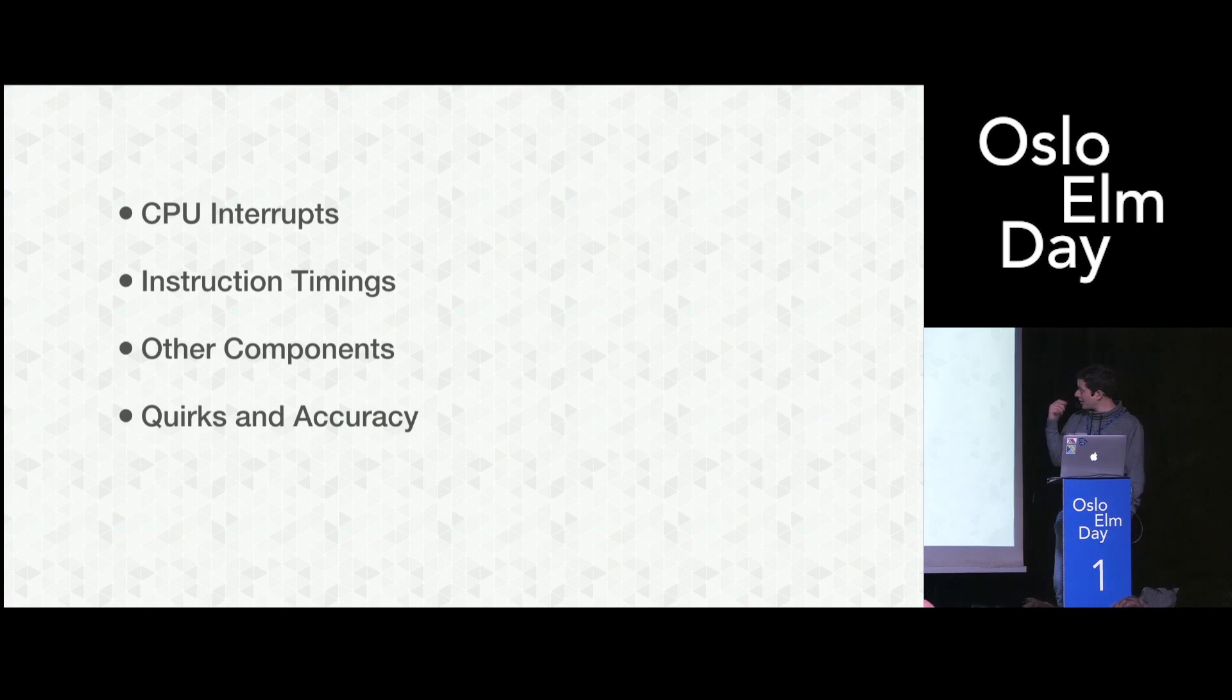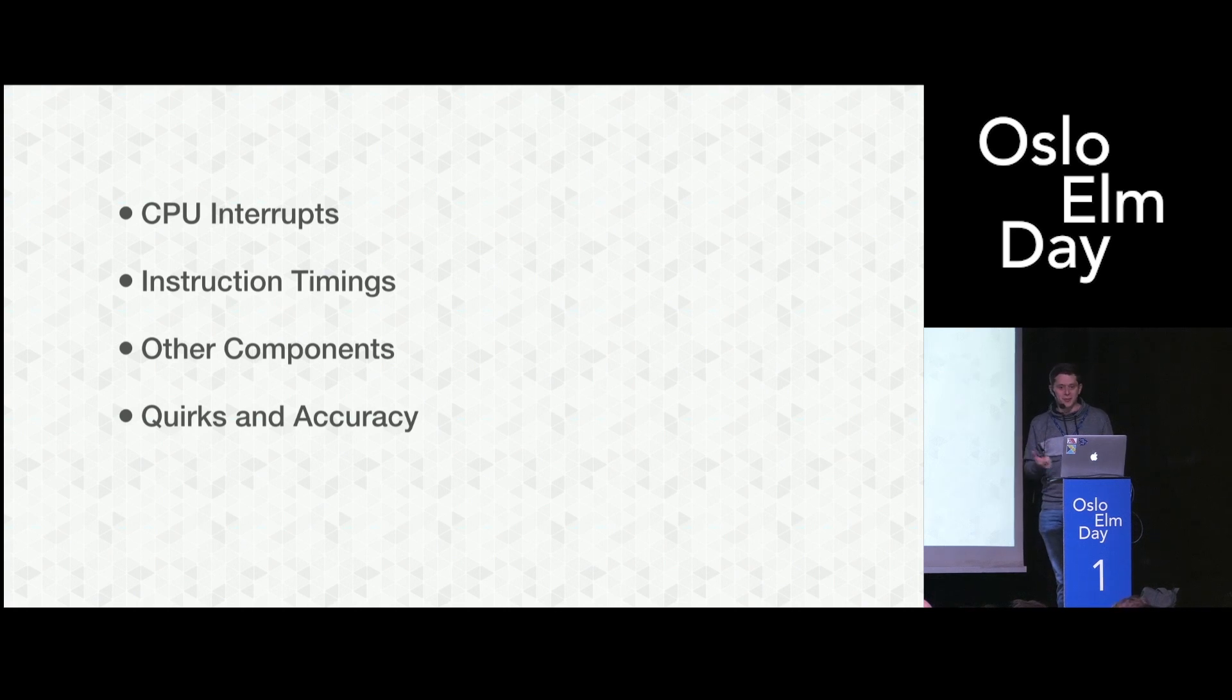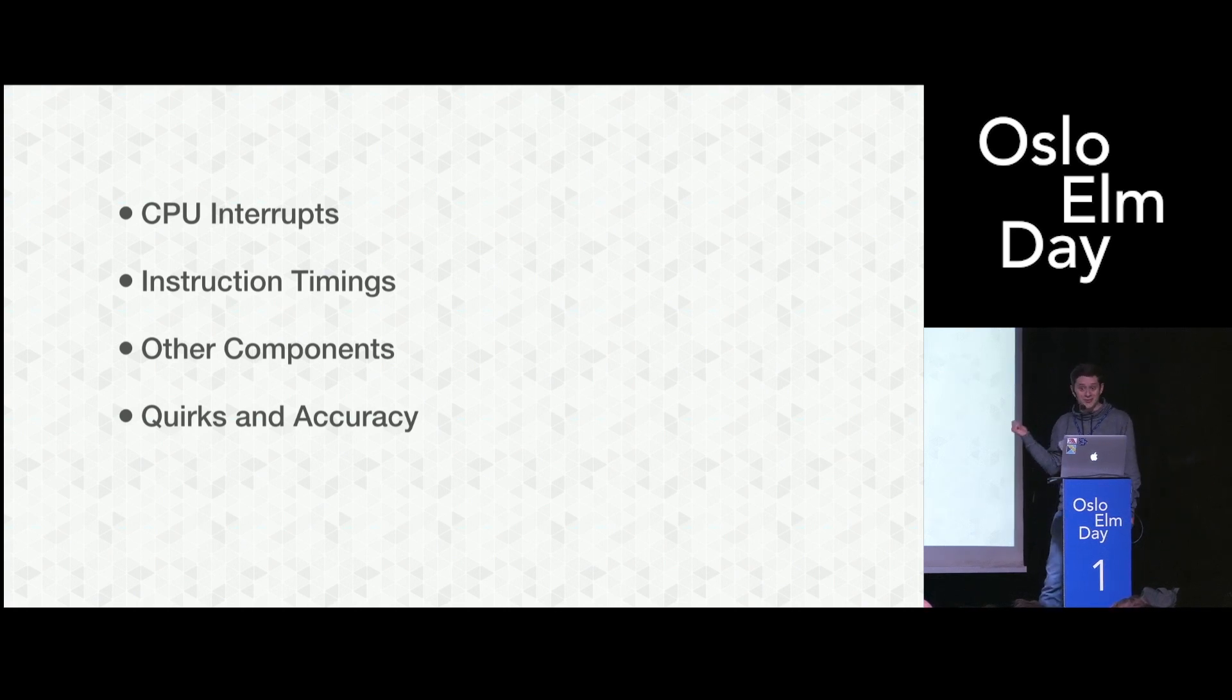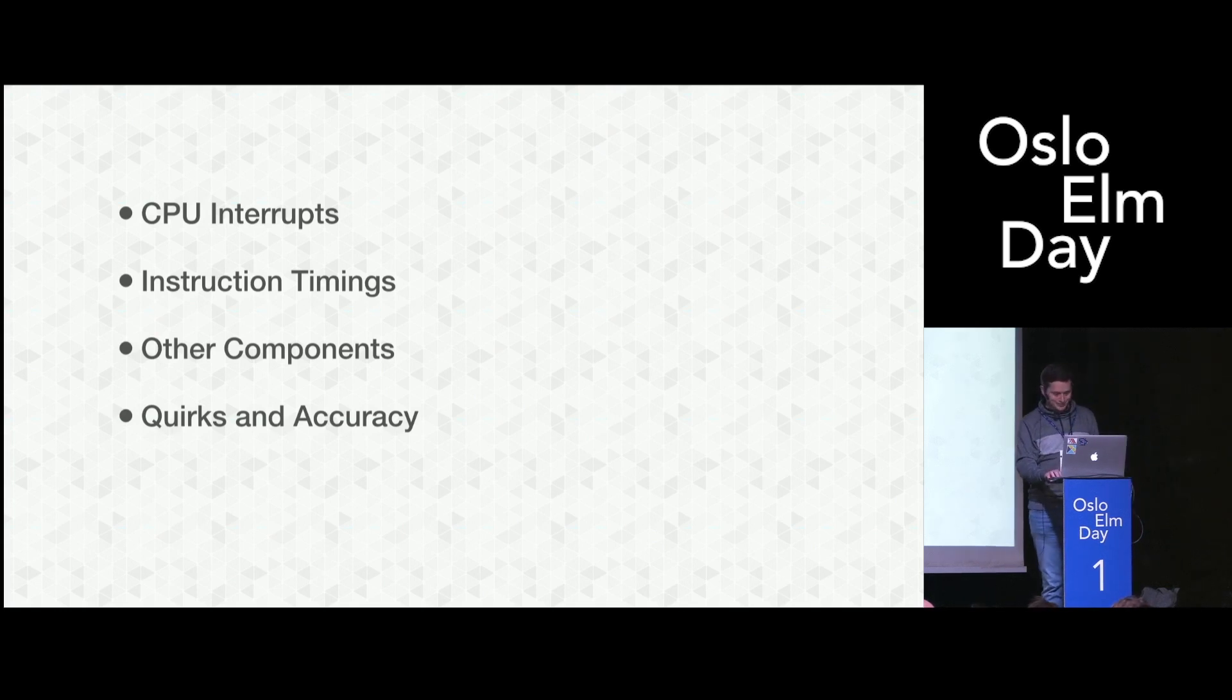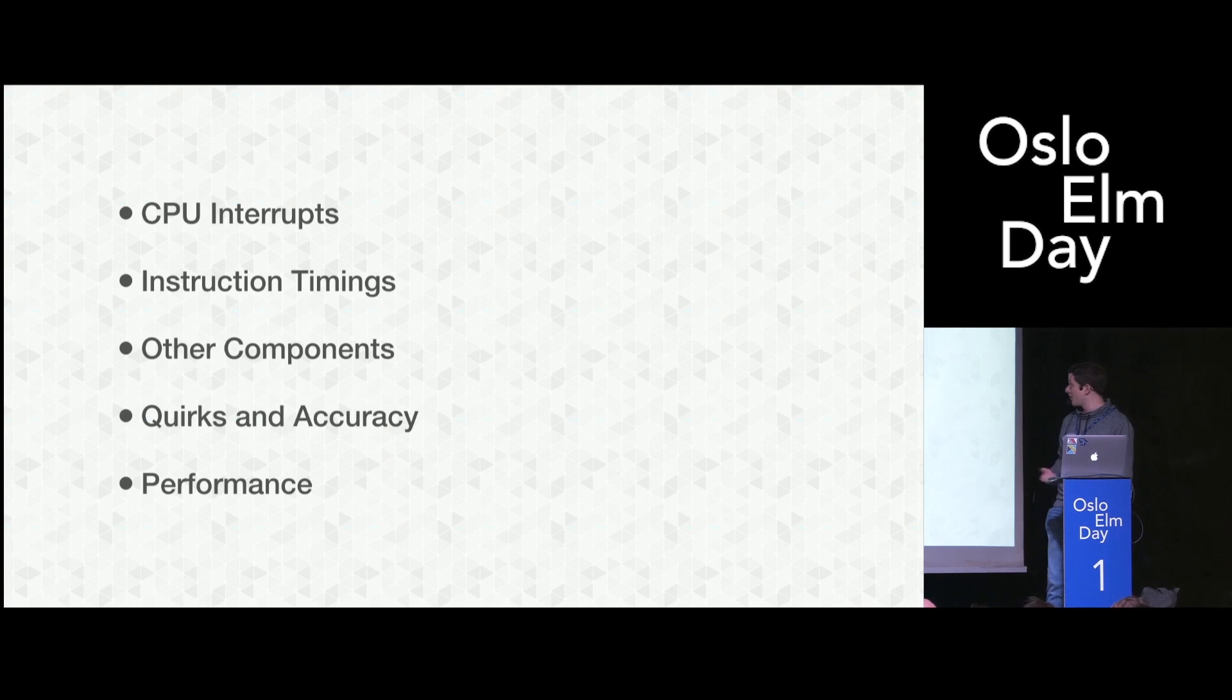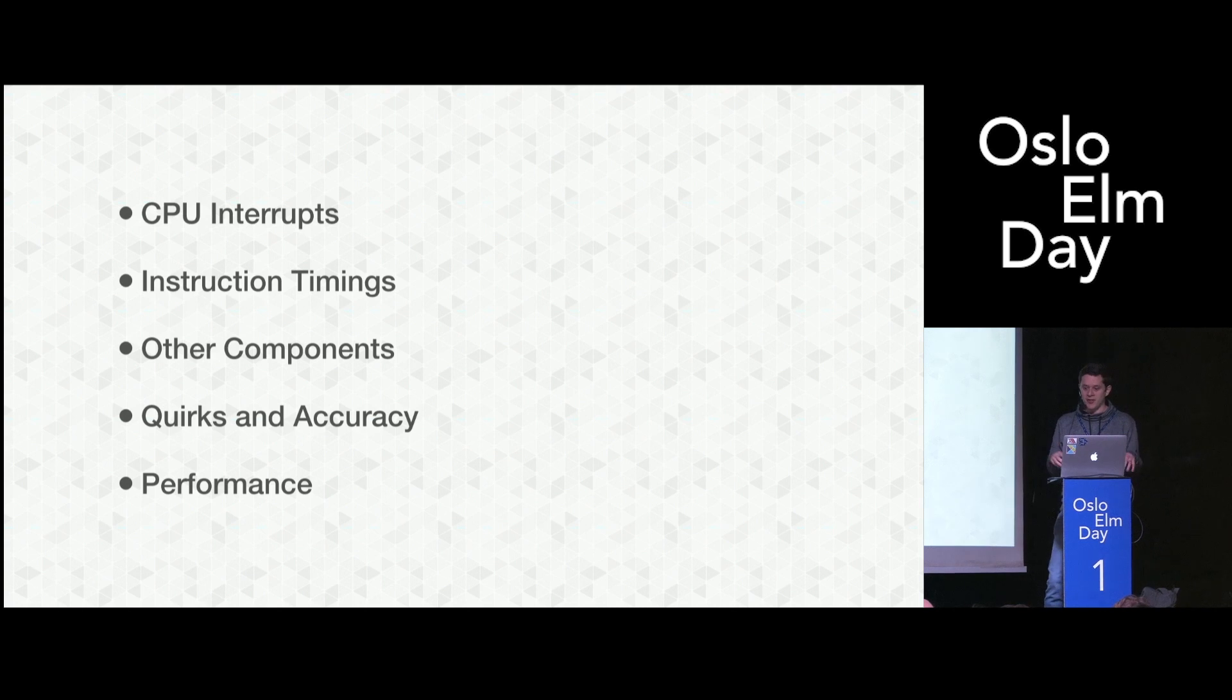There are very interesting quirks and accuracy. The Game Boy hardware has bugs. And Nintendo had no way of fixing them, because the Game Boys were out there and games were relying on those bugs. So we have to emulate the bugs as well.